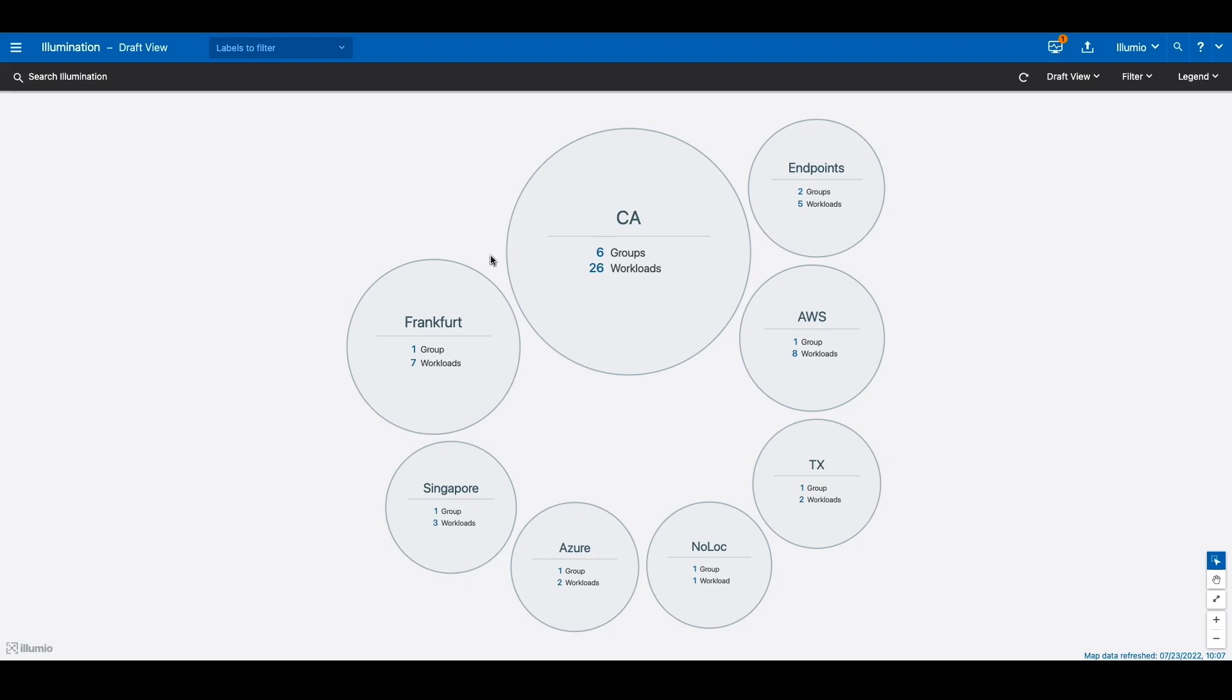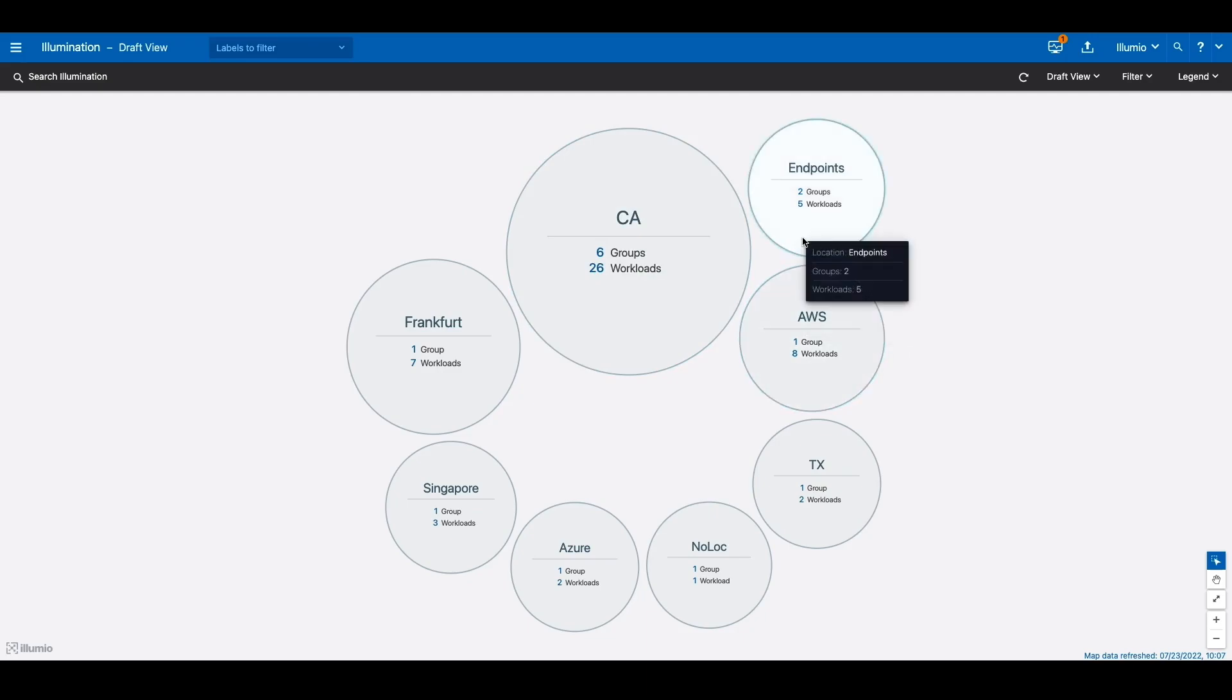Here is our illumination map. It provides a single pane of glass view where we can see all the traffic between and to server workloads, cloud workloads, and of course our endpoints.